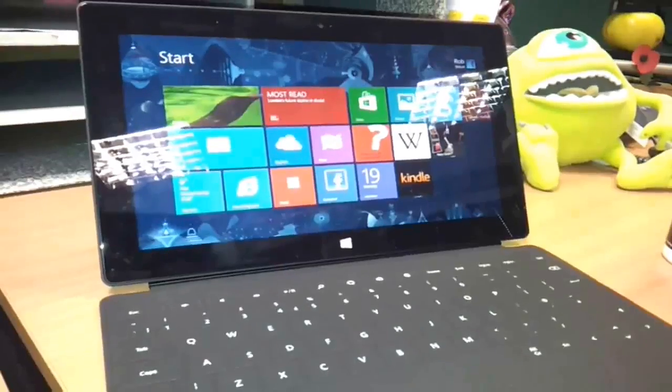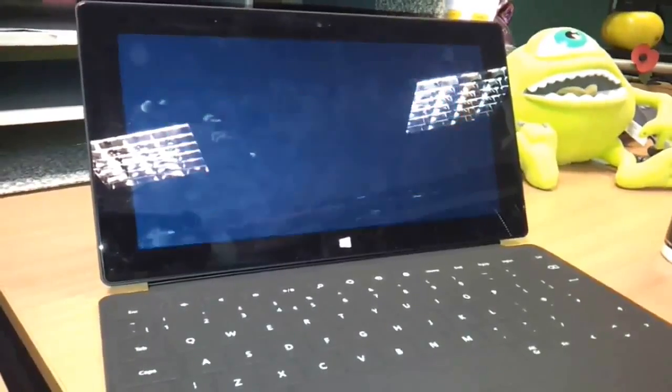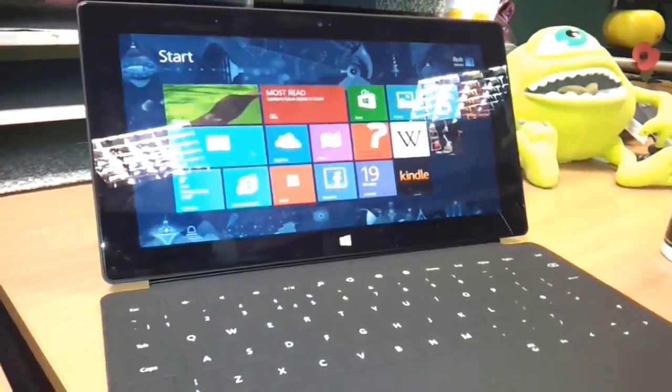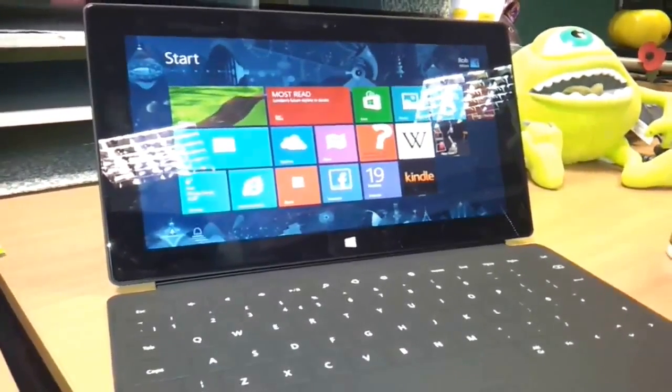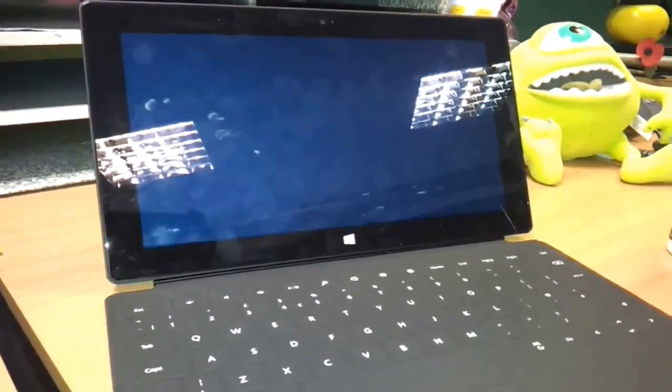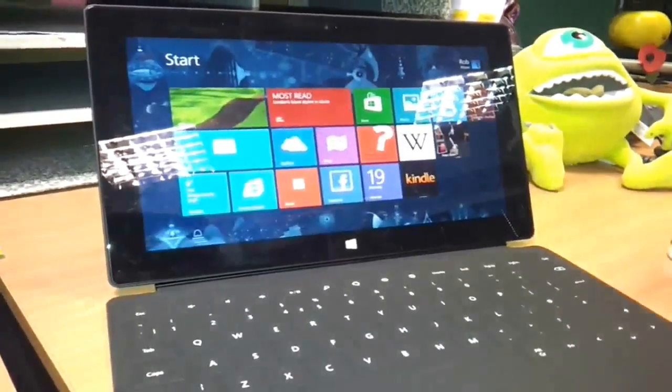It wouldn't detect any of my touch inputs and it did this for about 30 seconds before it seemed to start working.